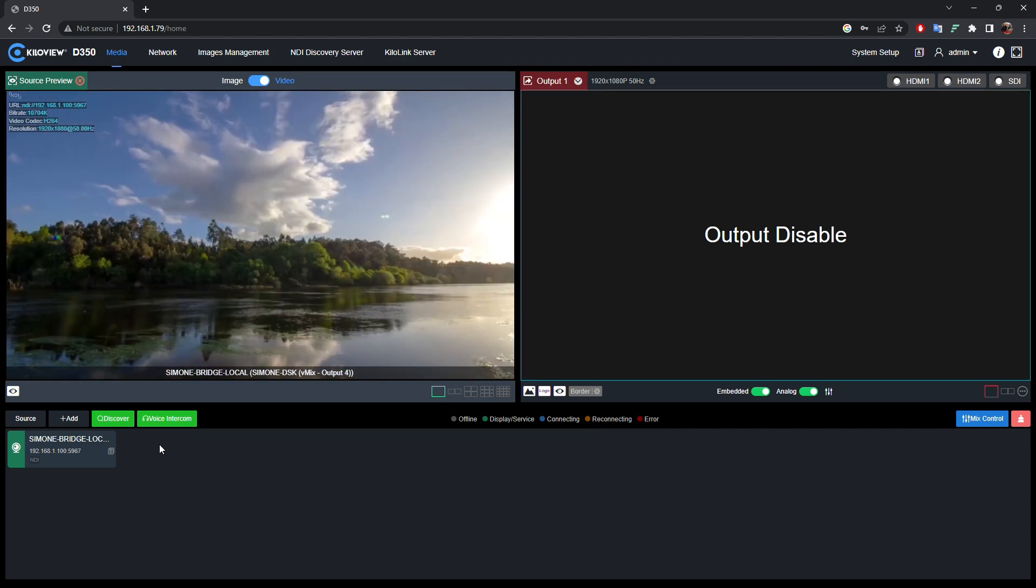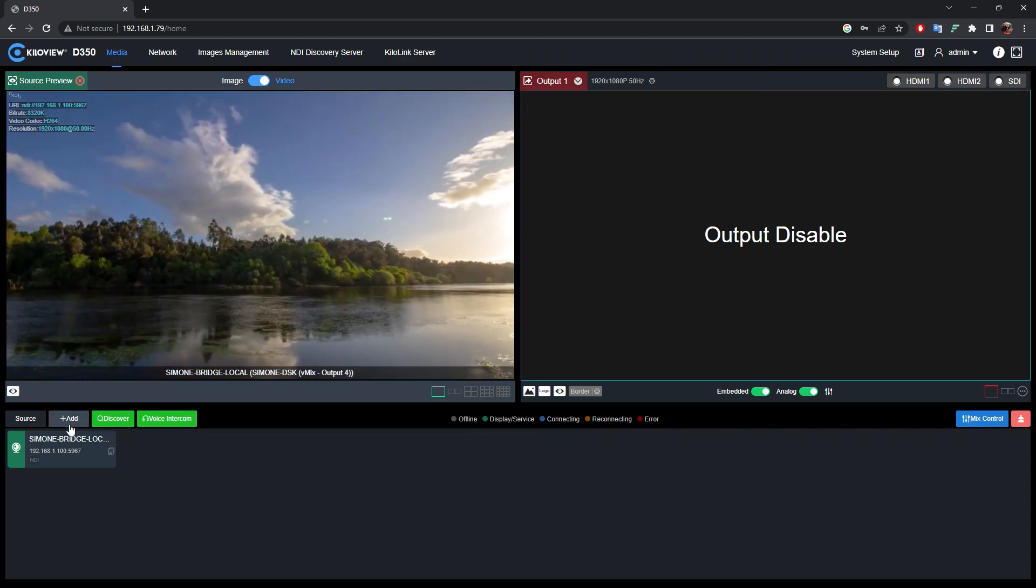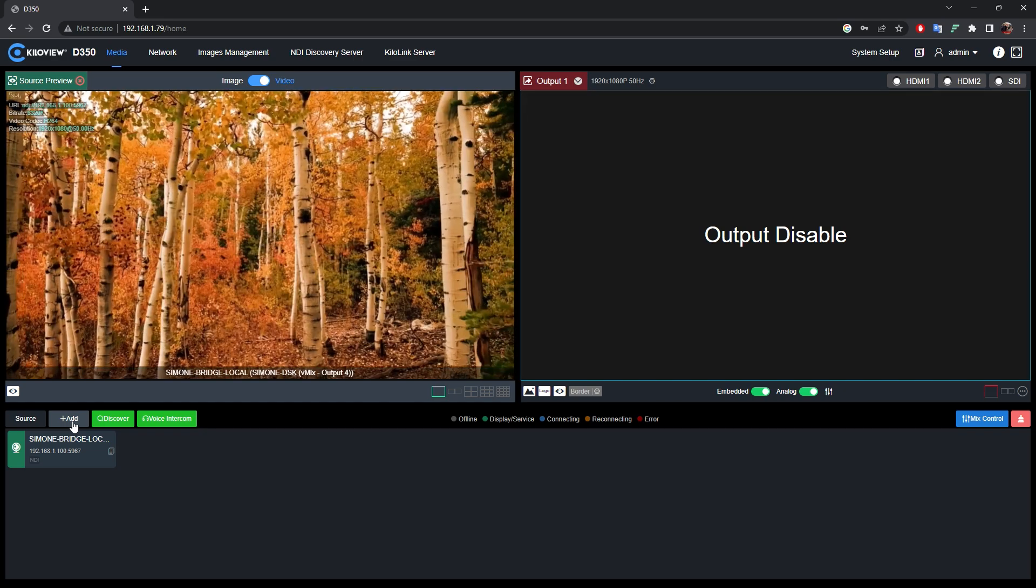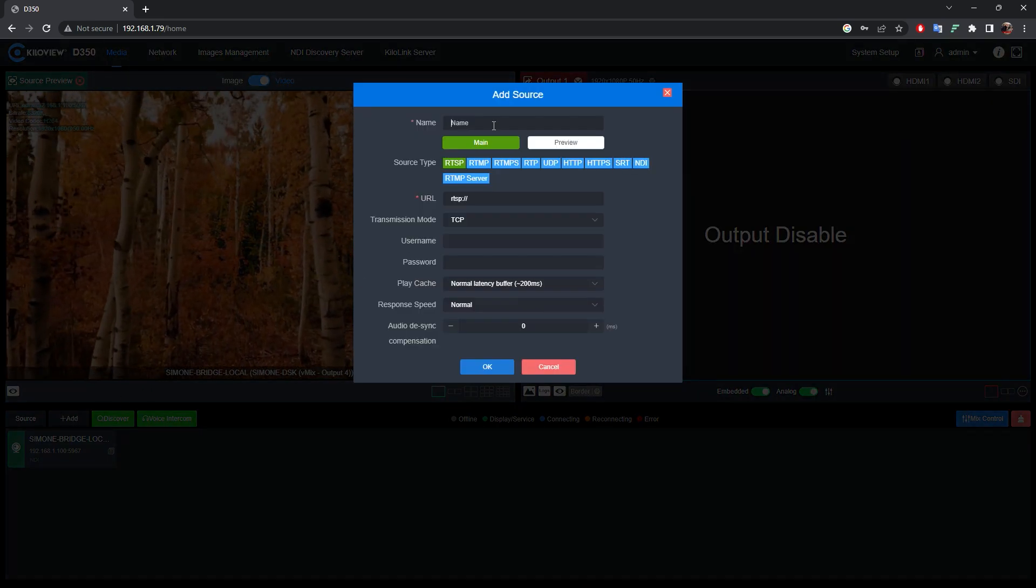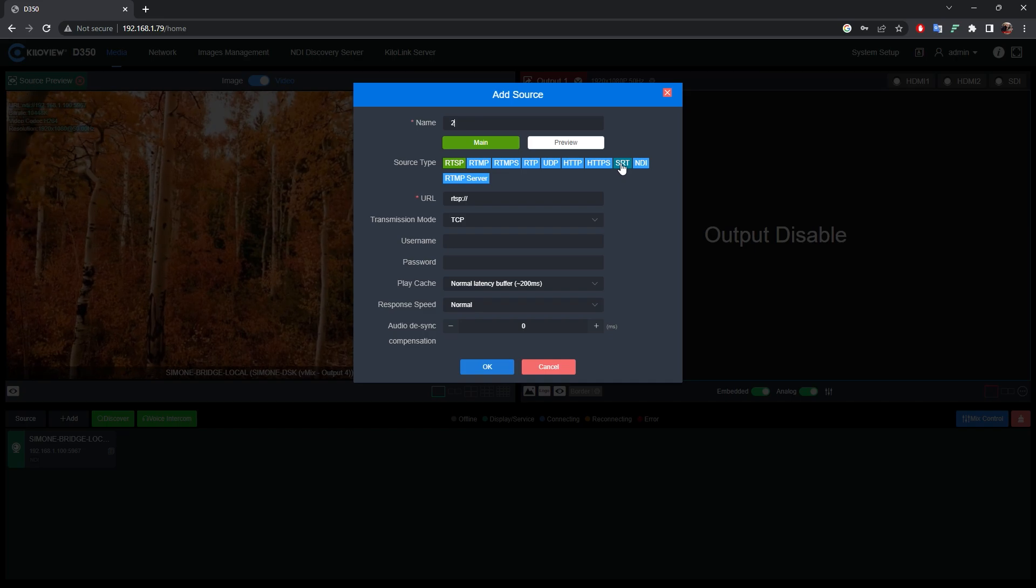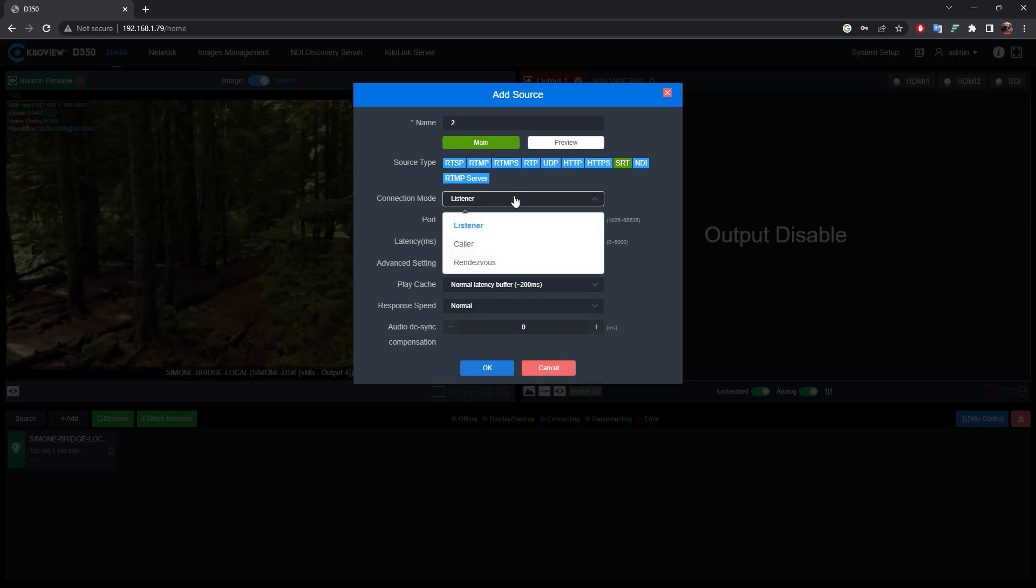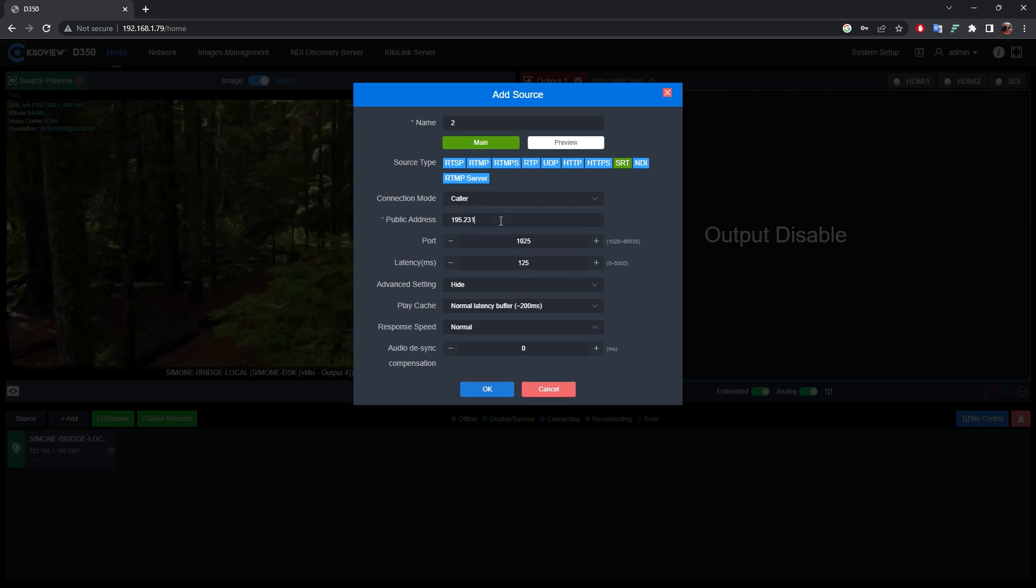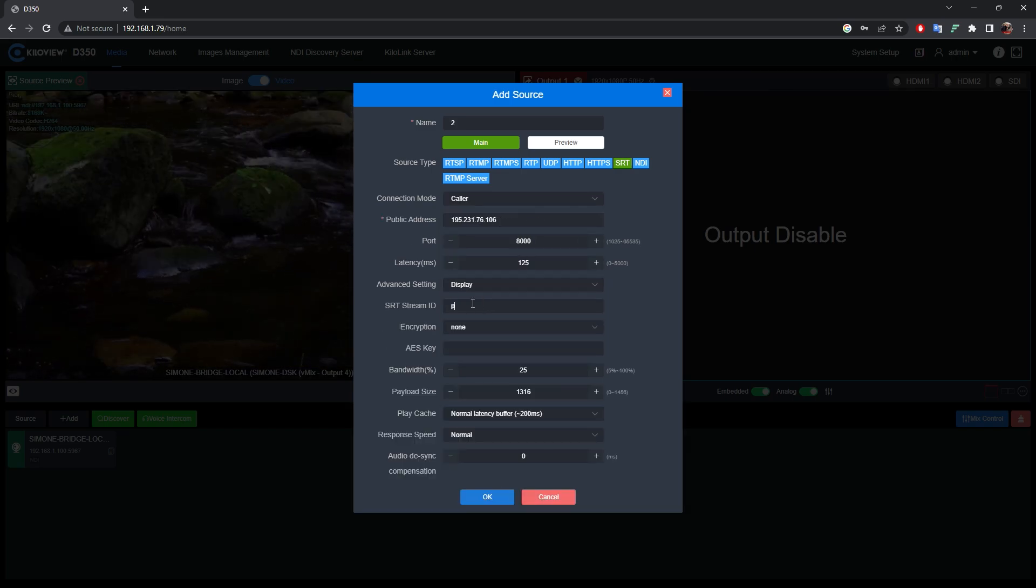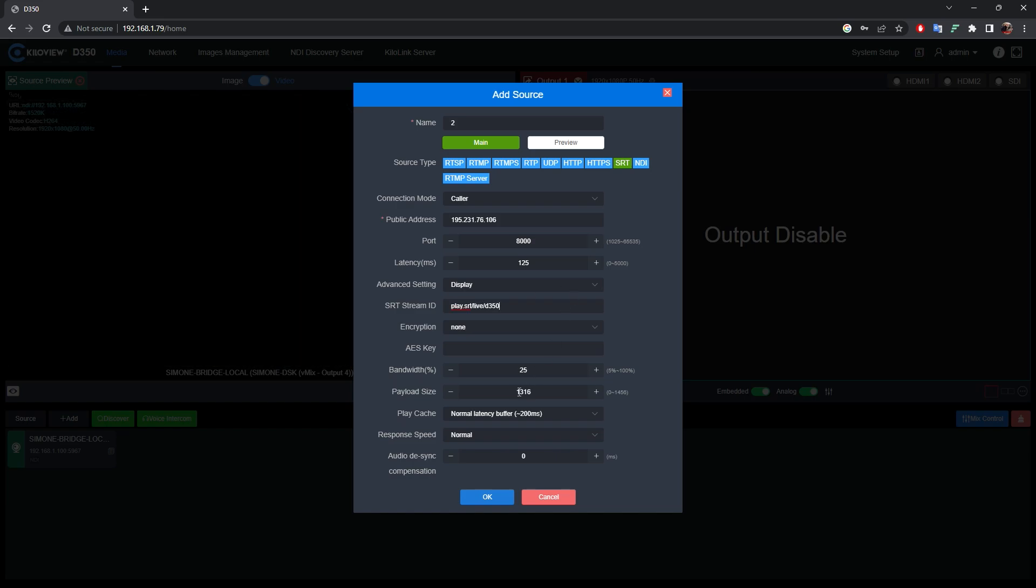Let's try now to do the same with an SRT signal. Click on the Add button, give it a name, select SRT and fill in with your signal specs. Once you fill it, press OK.